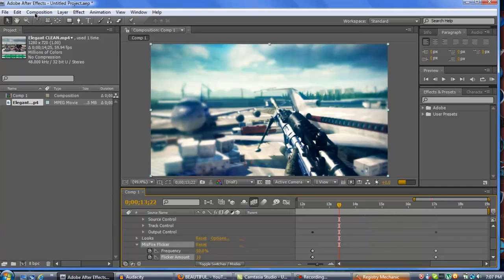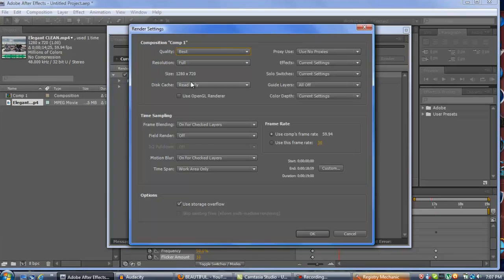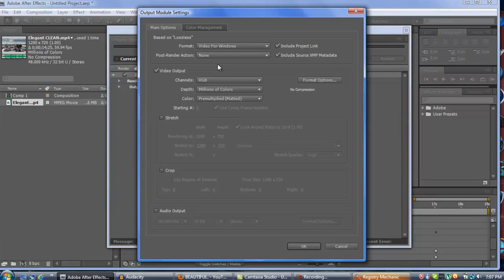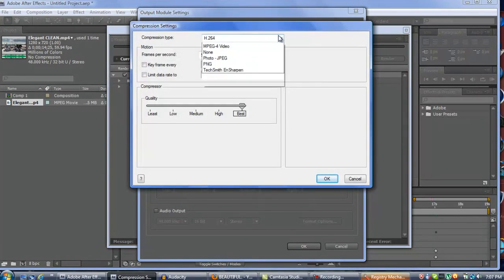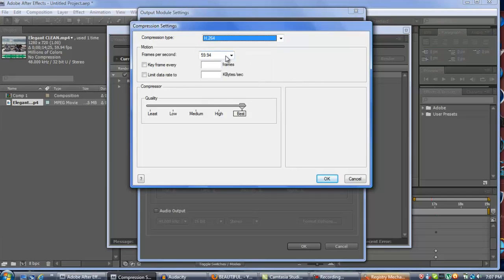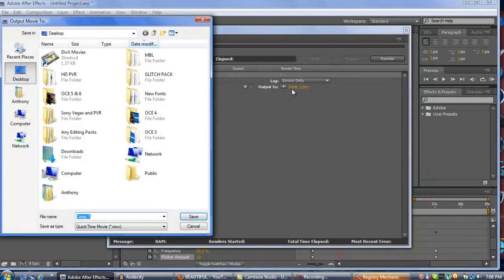I will now show you my render settings. Go to Composition, then Add to Render Queue. In Render Settings, make sure quality is at Best and resolution is at Full — the size should be 1280 by 720; you shouldn't have to change anything else in that tab. For Output Module, change the format to QuickTime Movie, go to Format Options, and make sure the compression type is H.264. Frames per second should be 59.94 to match your video, and quality must be Best. Also check that audio output is still enabled. These are the best possible render settings for Adobe After Effects for a COD video or whatever you're doing.